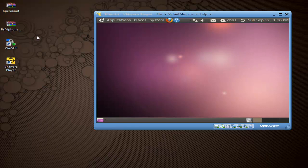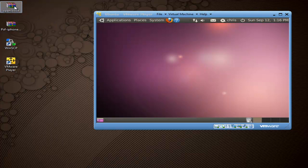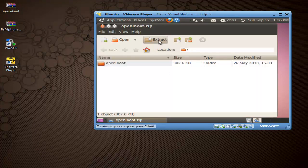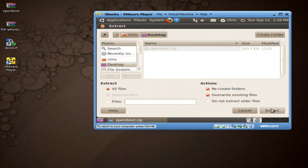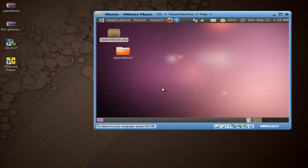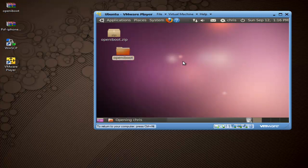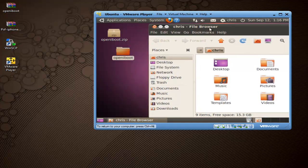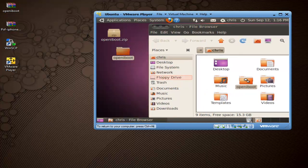Now that everything's loaded up and ready to go, we want to get the openiBoot application that we downloaded. Go ahead and click it and drag it right onto your Ubuntu desktop. It's a zip file — go ahead and open it up and extract it. Now you're going to see the openiBoot folder here on the desktop of the Ubuntu machine.